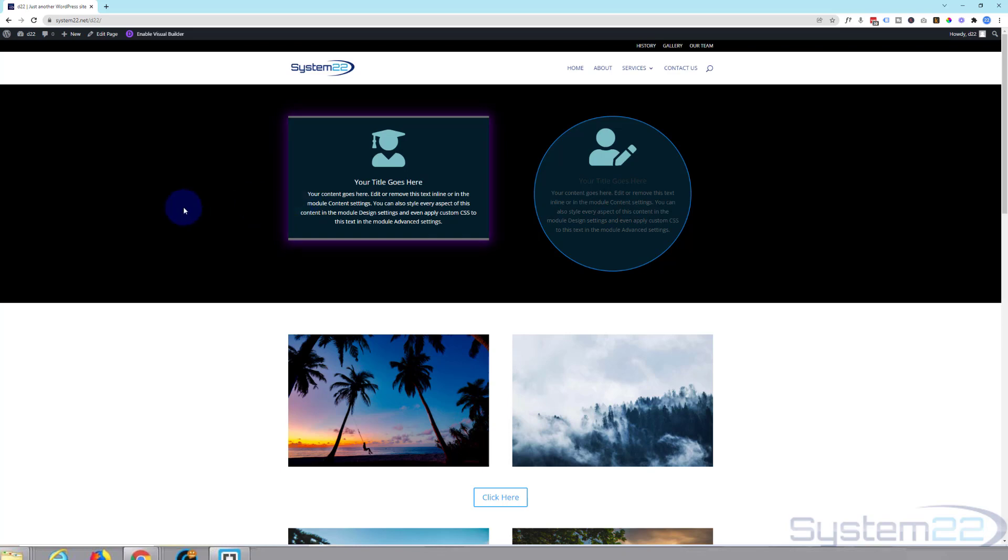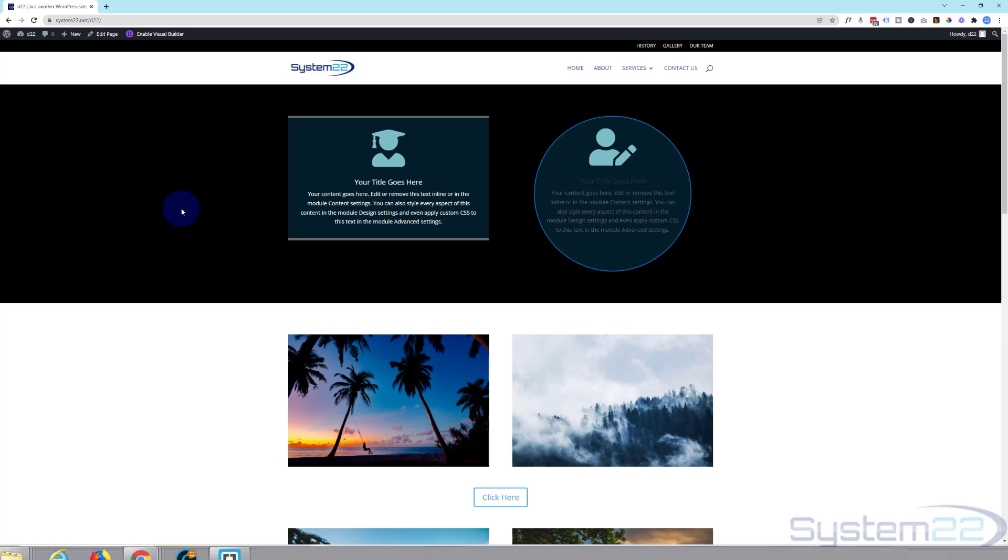So there you go guys. There's how to use box shadow with the Divi theme. I hope you've enjoyed this today and found it useful. If you have, please give it a thumbs up, ring the bell, comment, share, and subscribe to our YouTube channel. Once again this has been Jamie with System22 and webdesigntecchtips.com. Have a great day. Bye.